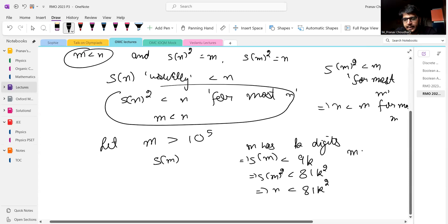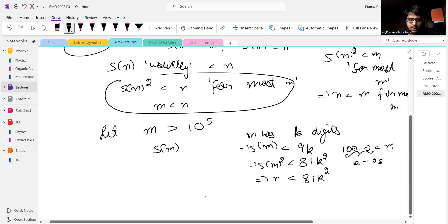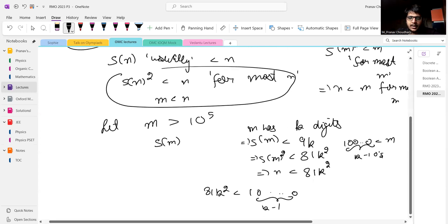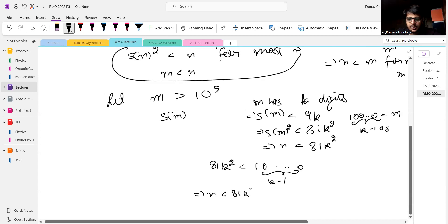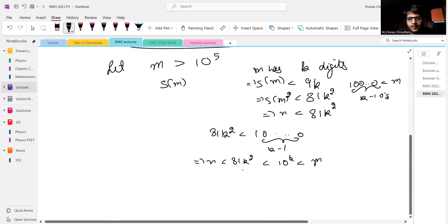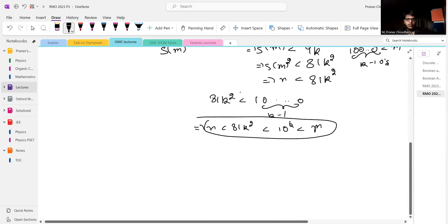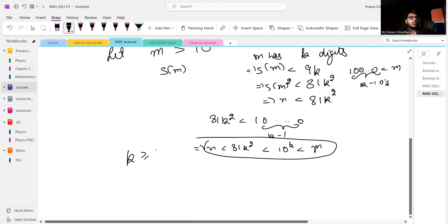If you can show that 81K squared is less than 10 to the power K minus 1, then you get N less than 81K squared less than 10 to the power K minus 1 less than M, which is a contradiction — because M should be less than N but here N is less than M. This is true for K greater than or equal to 6.